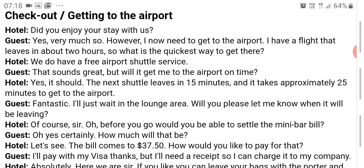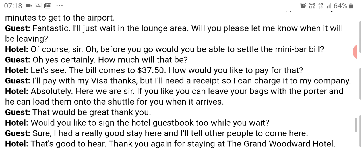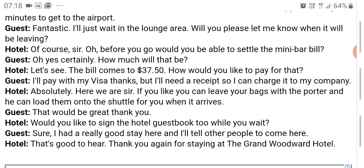Receptionist: Yes, the next shuttle leaves in 15 minutes and it takes approximately 25 minutes to get to the airport. Guest: Fantastic. I'll wait in the lounge area — will you please let me know when it will be leaving? Receptionist: Of course, sir. Oh, before you go, would you be able to settle the minibar bill? Guest: Yes certainly. How much will that be? Receptionist: The bill comes to $37.50. How would you like to pay? Guest: I'll pay with my Visa. Thanks, but I need a receipt so I can charge it to my company. Receptionist: Absolutely, here we are sir. You can leave your bags with a porter and he can load them onto the shuttle when it arrives. Guest: That would be great, thank you. Would you like to sign the hotel guestbook while you wait? Guest: Sure, I had a really good stay here and I'll tell other people to come. Receptionist: That's good to hear. Thank you again for staying at the Grand Woodward Hotel.